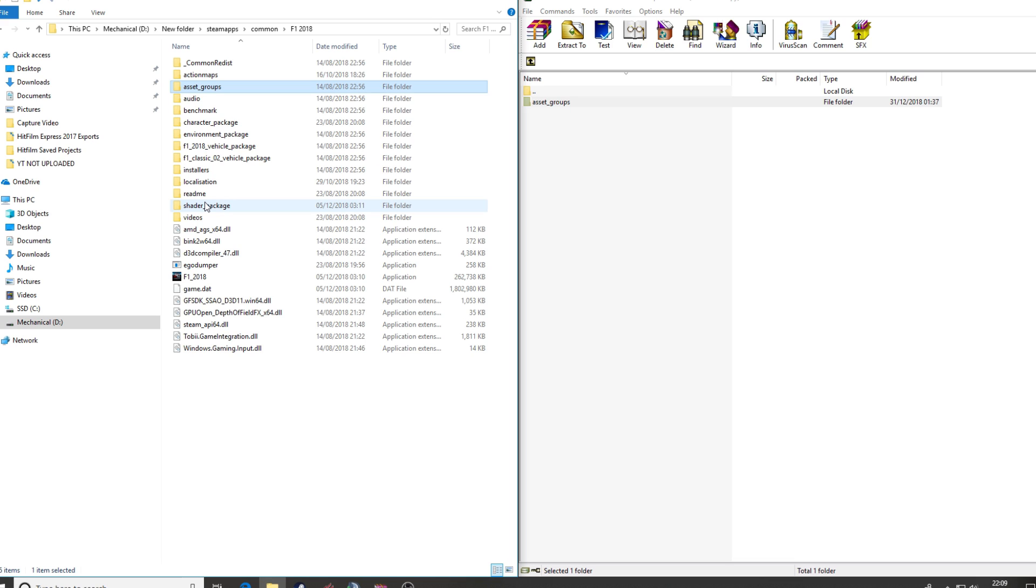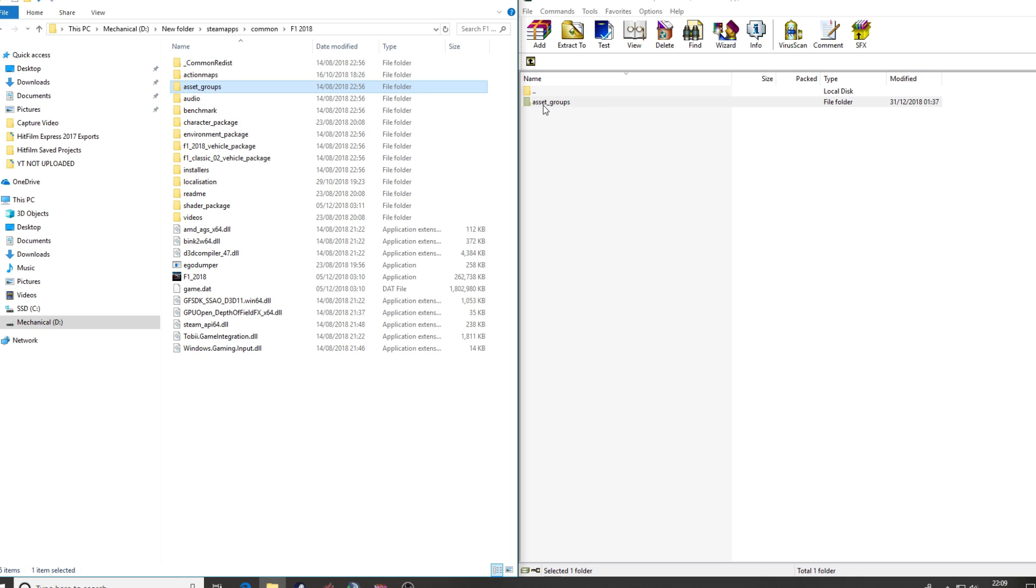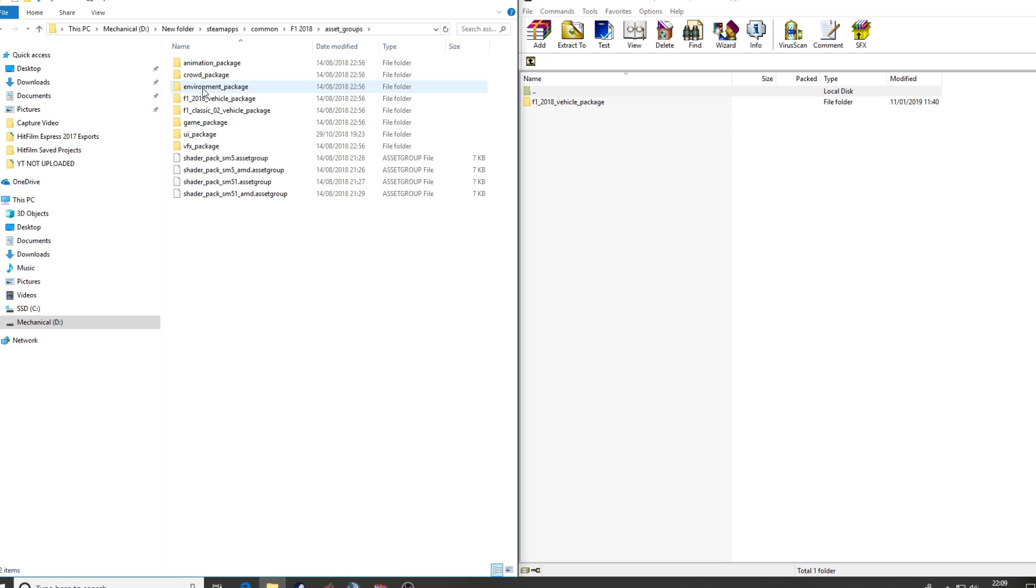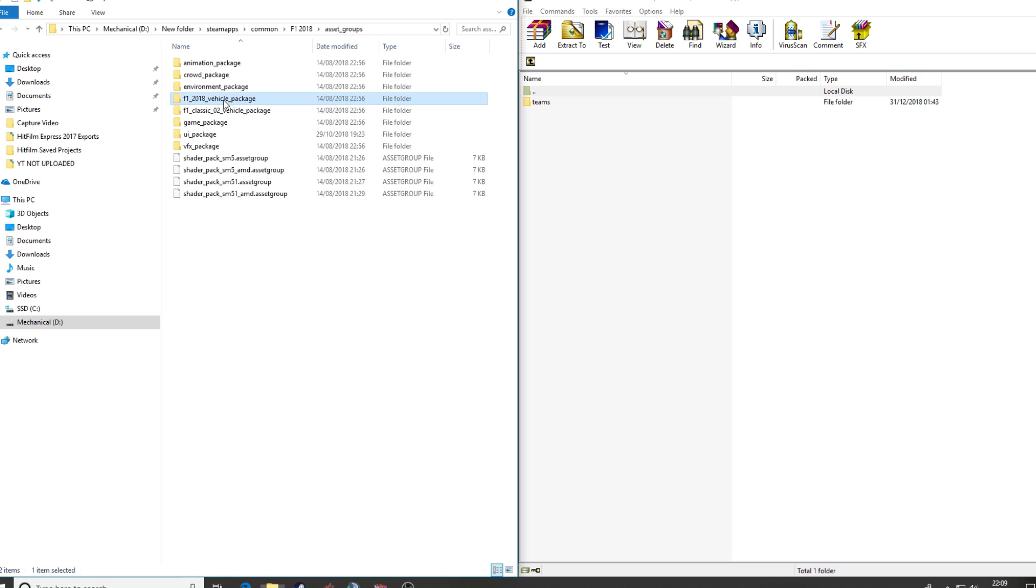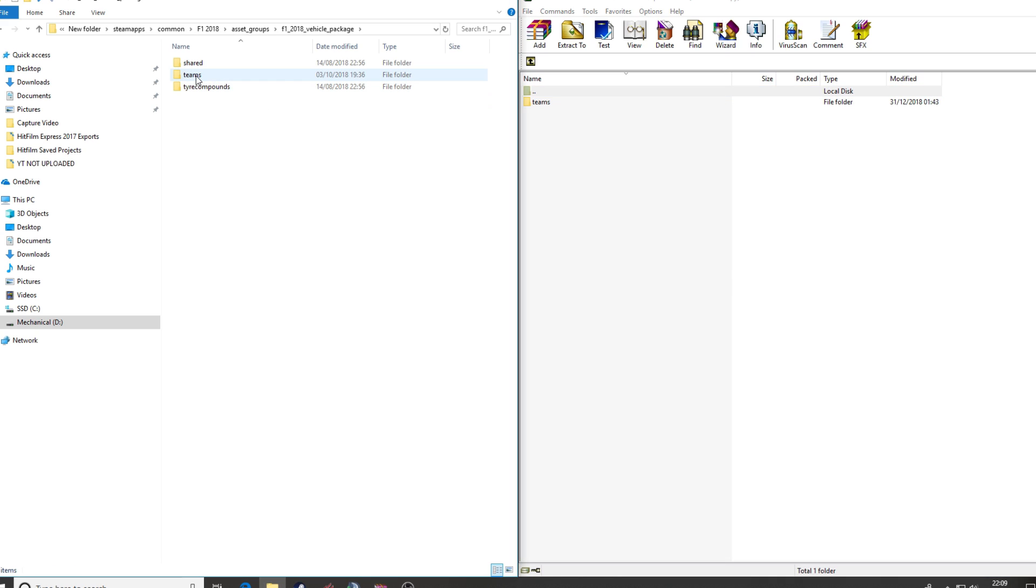Replace files in the destination and there you go. You are now ready to go. The mod of choice is installed in the correct folder. Just to check, below asset groups we have F1 2018 vehicle package, and so forth. Teams, teams, and it continues on its merry way down.